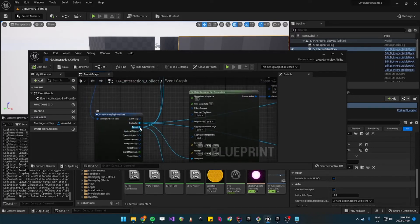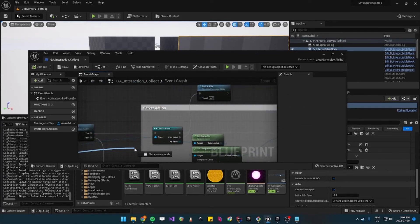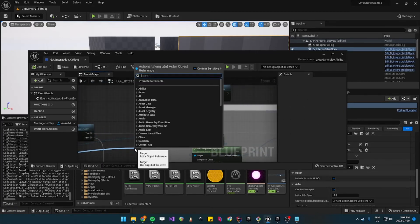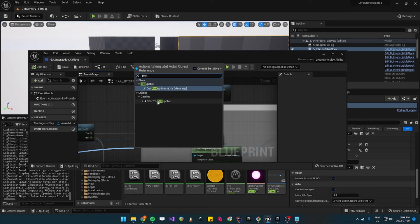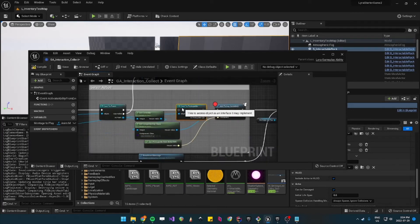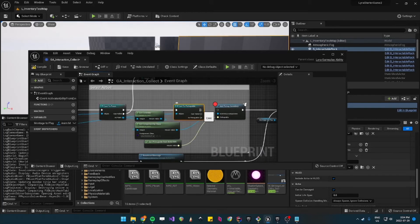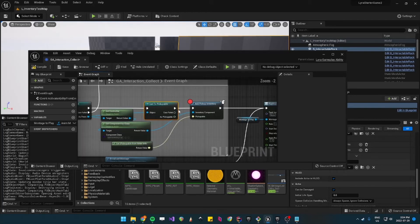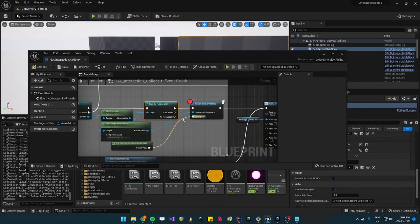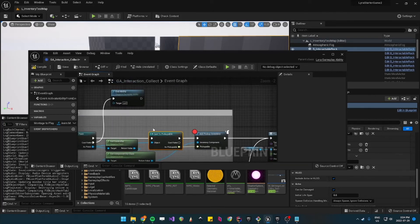And you can cast it to pickupable. So cast pickupable and so let's connect these.